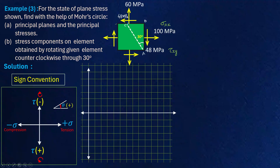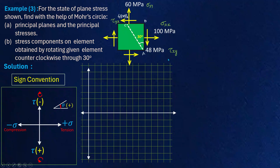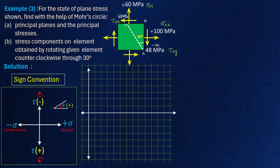We have normal stress sigma_xx acting in the x-direction and sigma_yy in the y-direction, with shear stresses tau_xy and tau_yx on the respective planes. Sigma_xx is tensile so it is positive; sigma_yy is also tensile and positive. The shear stress tau_xy rotates the plane clockwise, so it is taken as negative (minus 48 MPa). Tau_yx rotates the plane anti-clockwise, so it is positive.